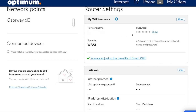To change your Wi-Fi name, click inside the box that shows your current name. Delete the old name and type in the new one. Choose a name that is easy to remember, but not something too obvious like your full name or street address.